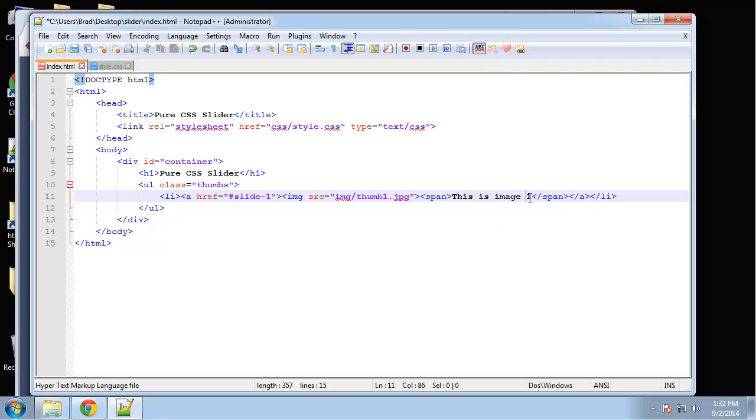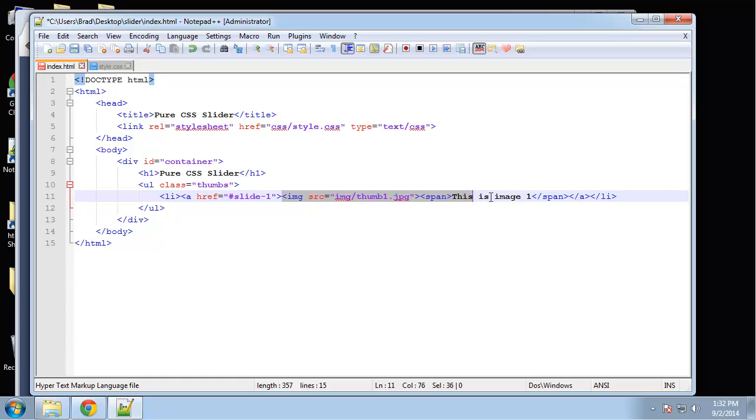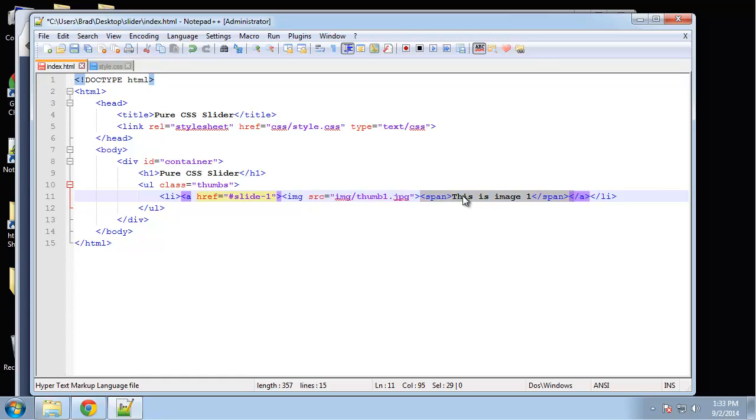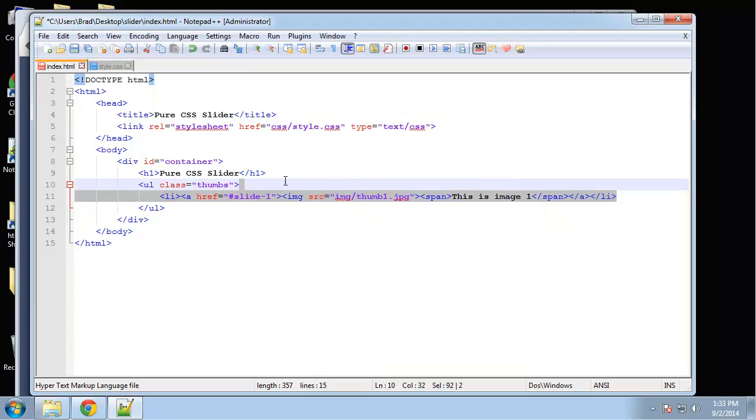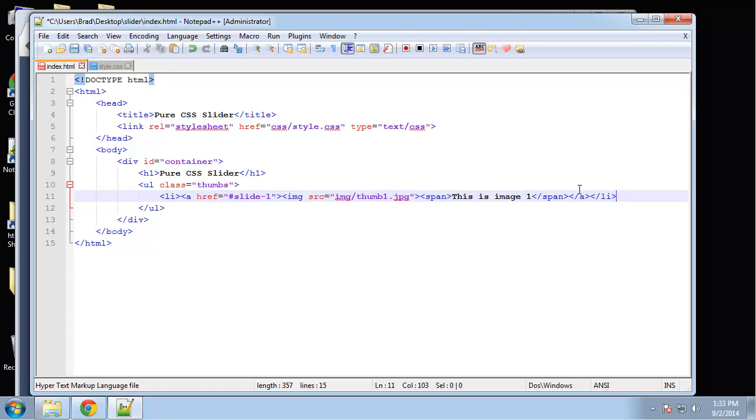We'll call this 'image one'. So we have a list item which contains a link. The link goes to the ID of 'slide one', and the link is wrapped around an image—the thumbnail. Then we have a span with the image description or title, whatever you want to call it. We're going to have seven images, so we need to copy this.